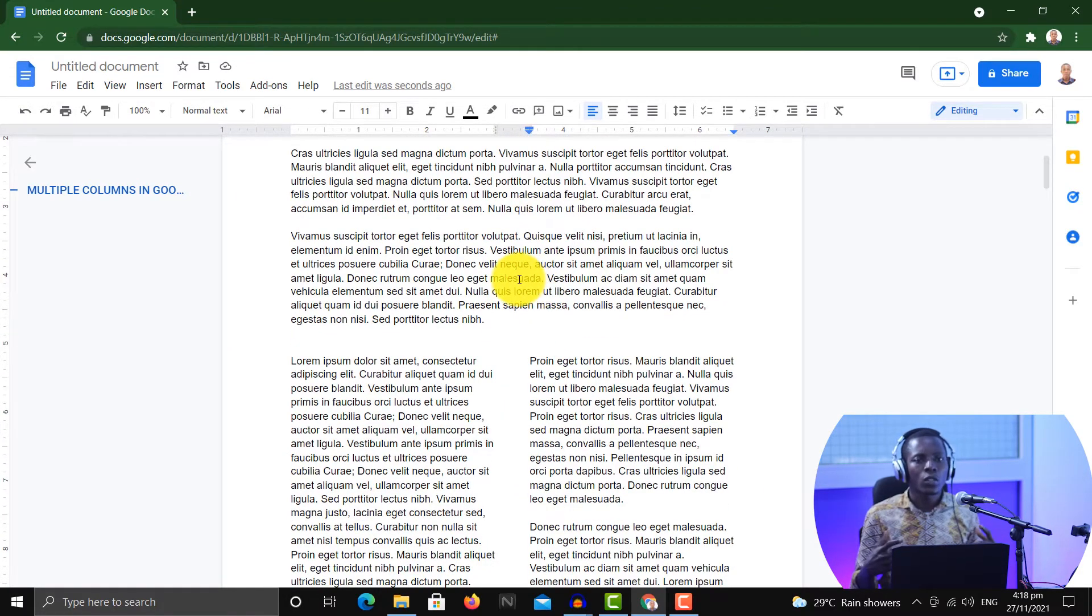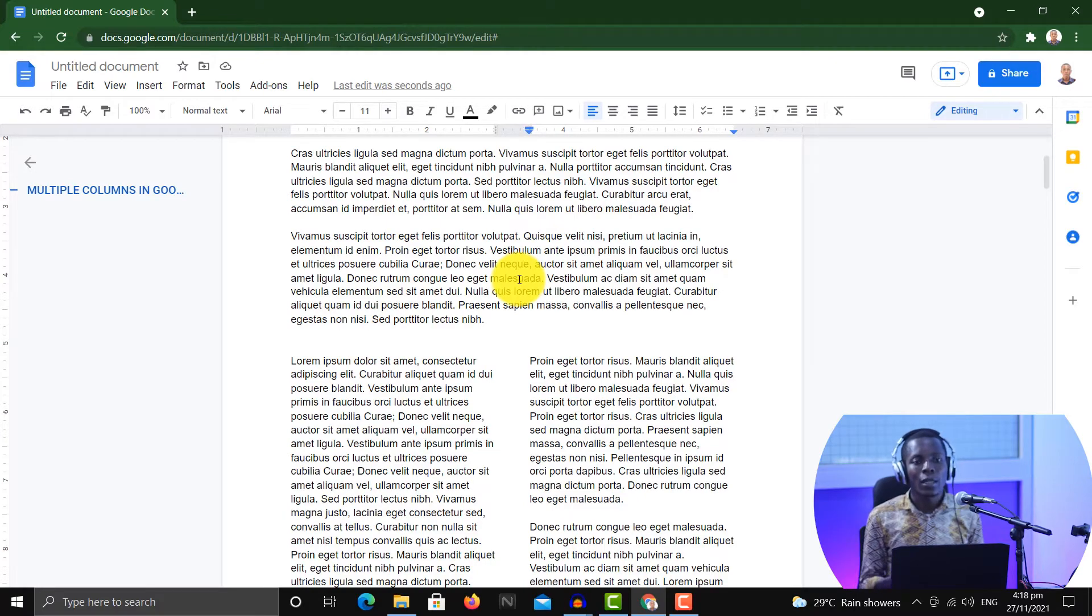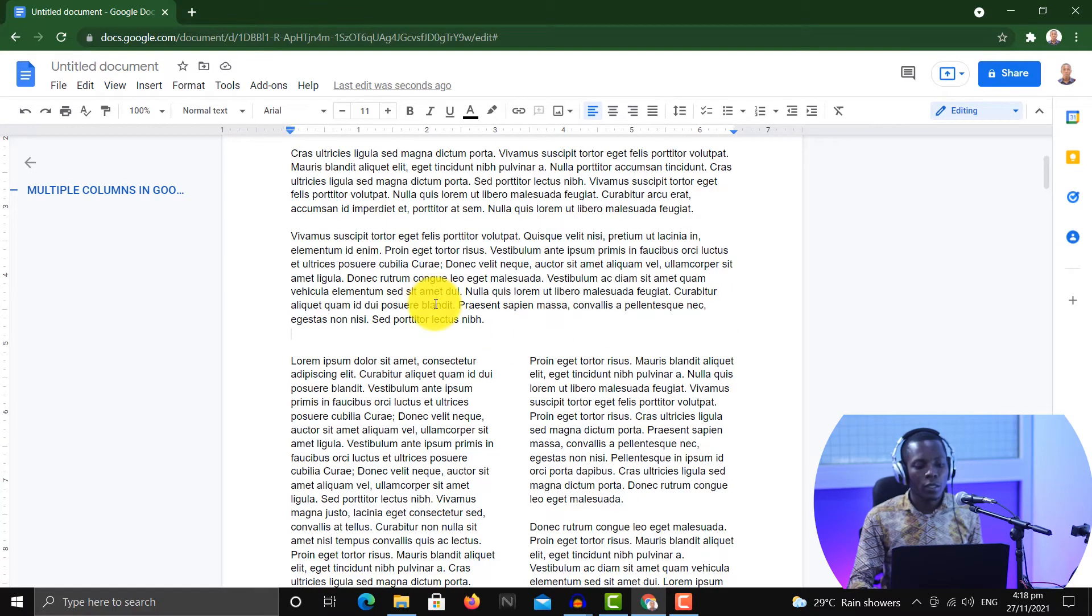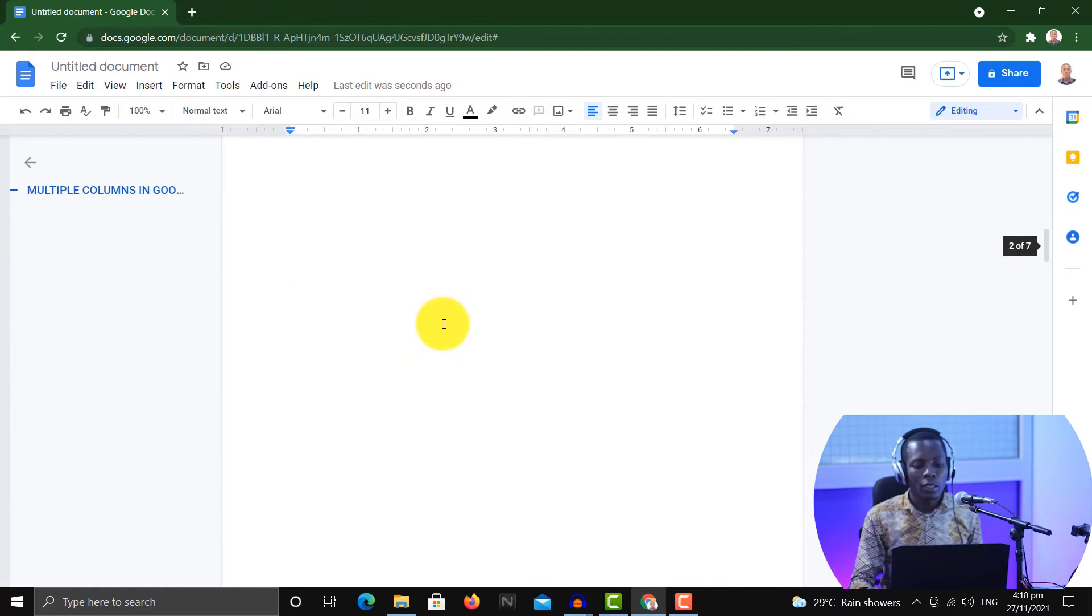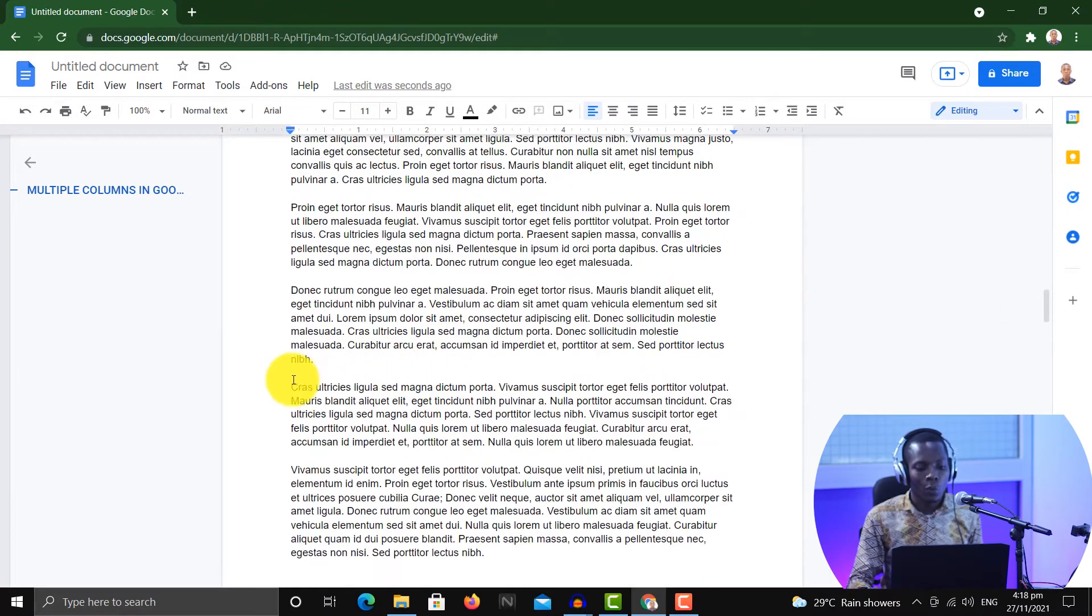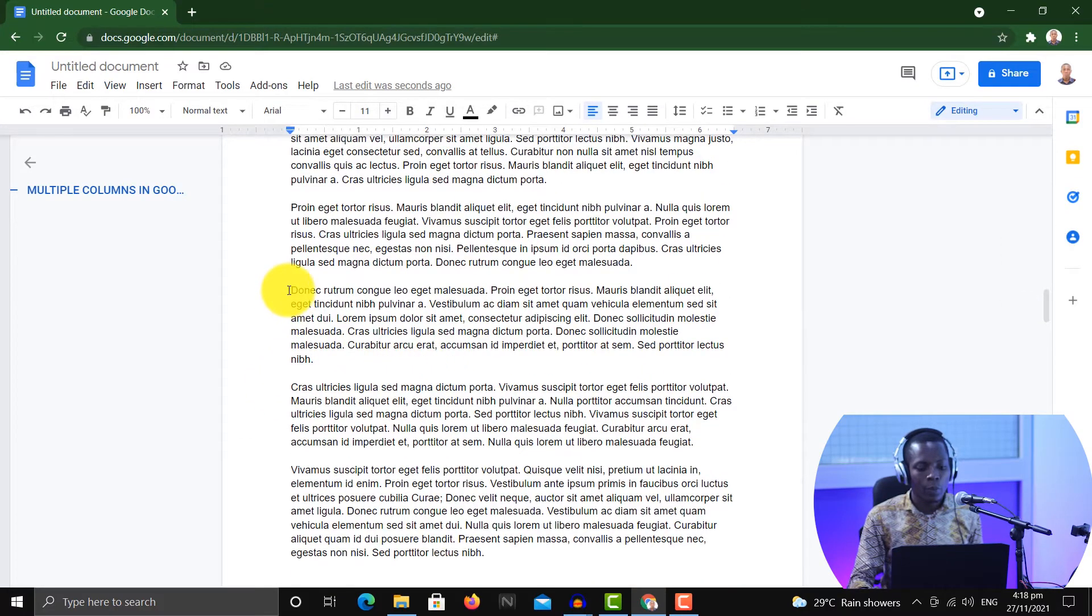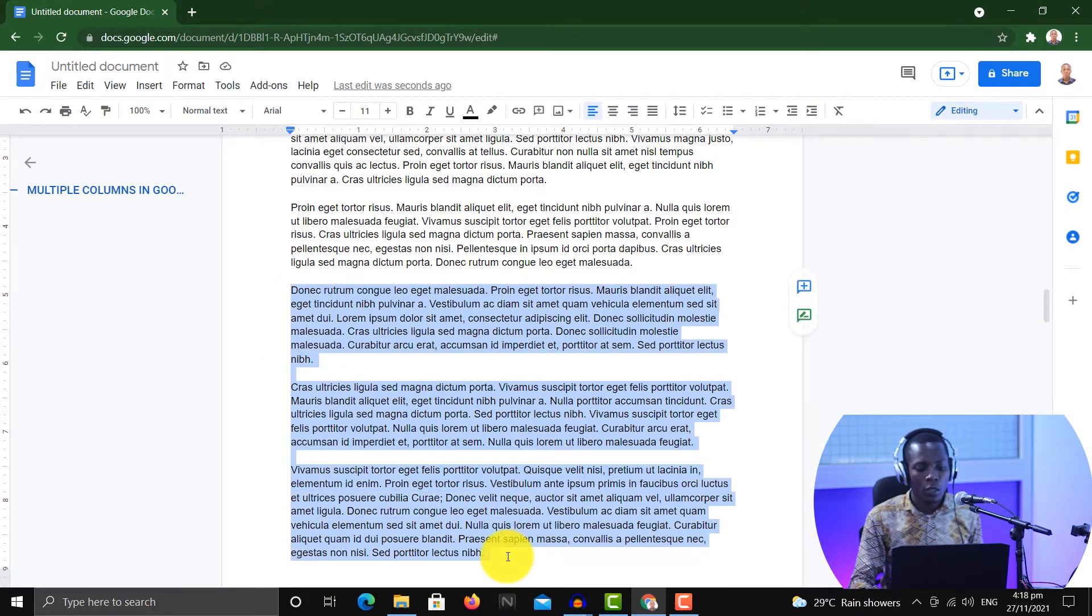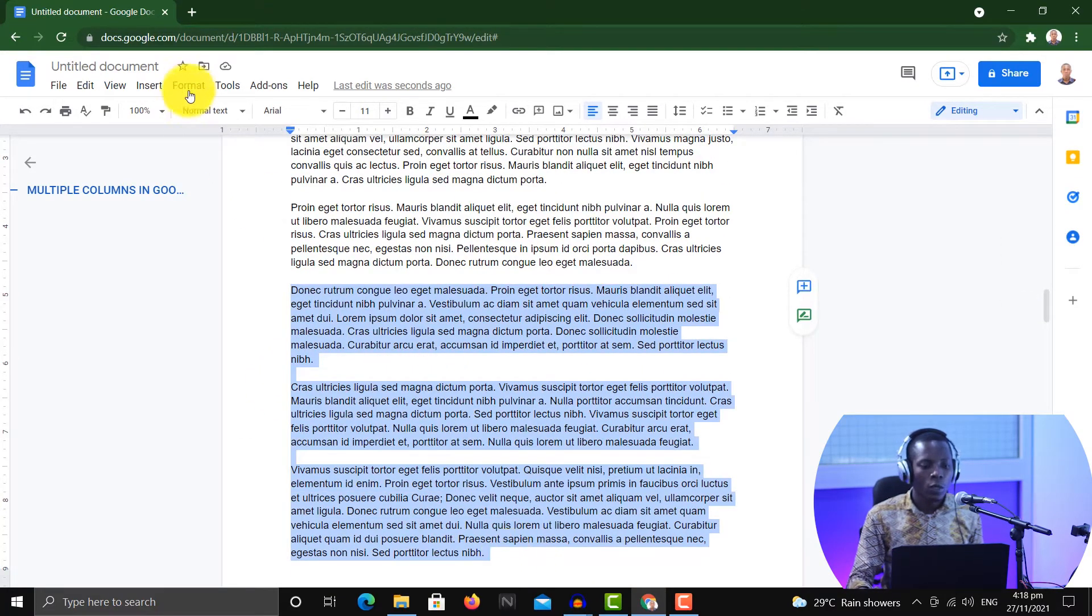All right, the next thing you want to ask yourself: how do you format it or what other changes are there that you can do? So let's pay attention to it. Let's assume I want to create another one with this part from here to here.